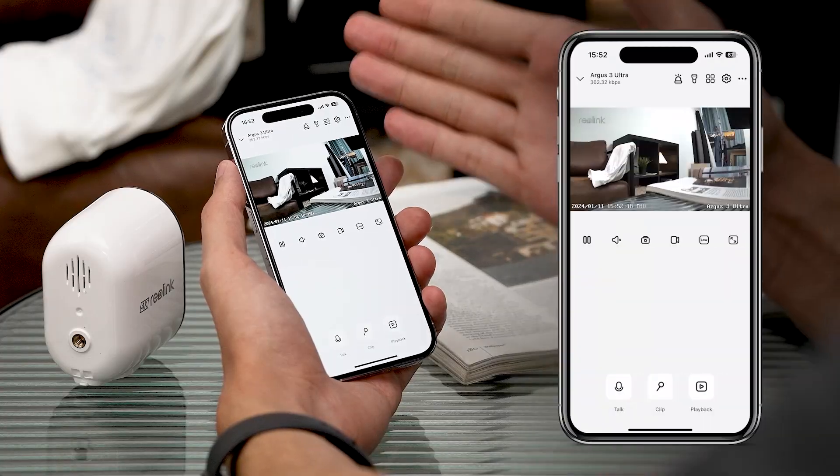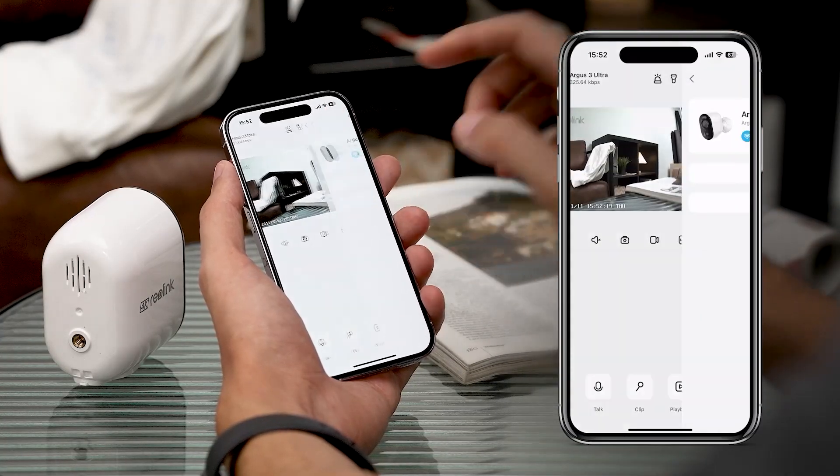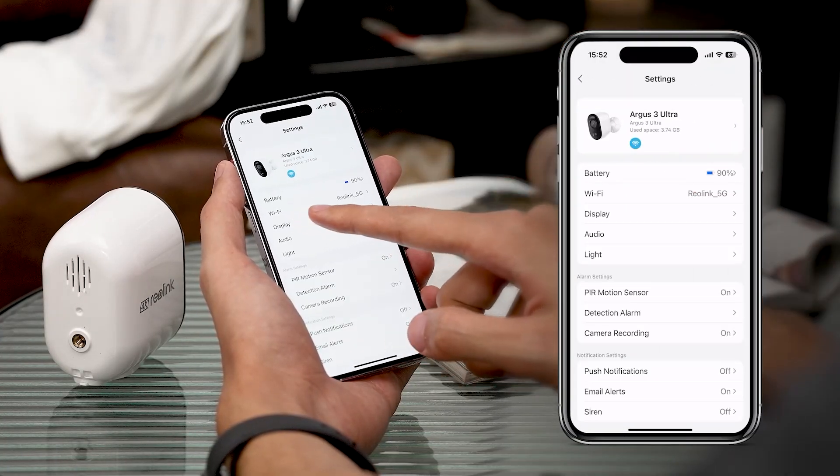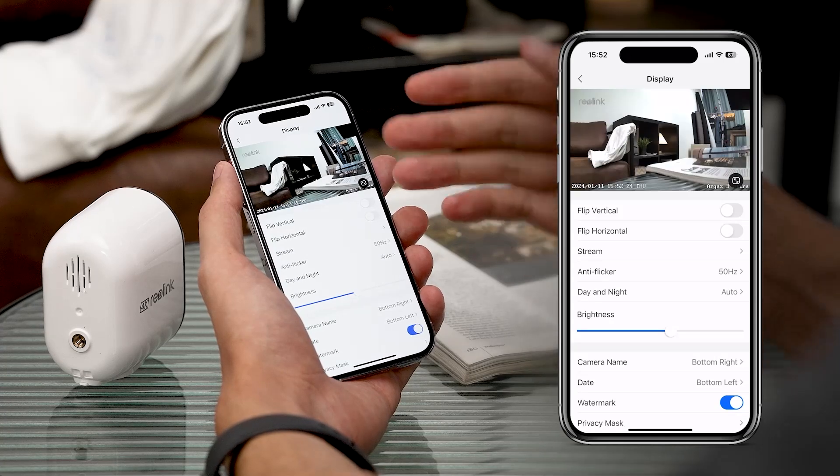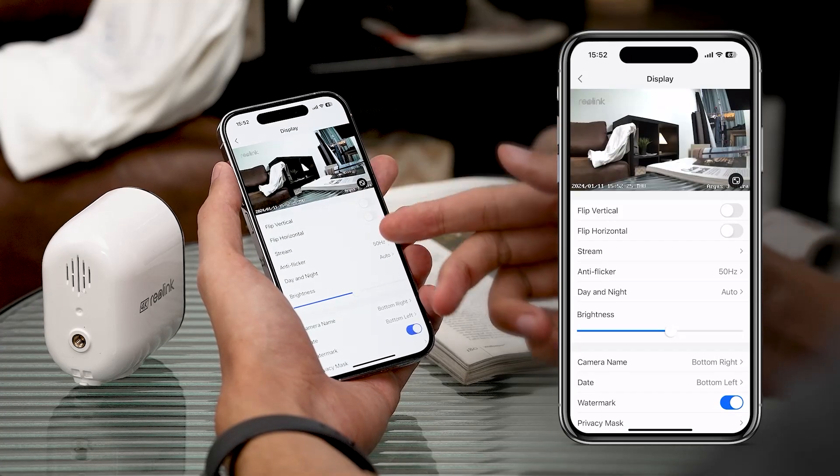Once you've opened the app, tap Settings and go to Display. We have many sections and options here.